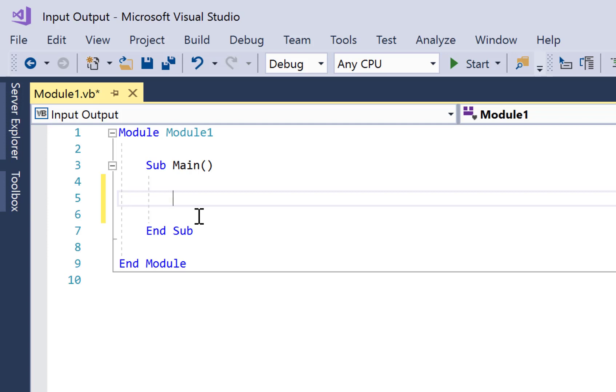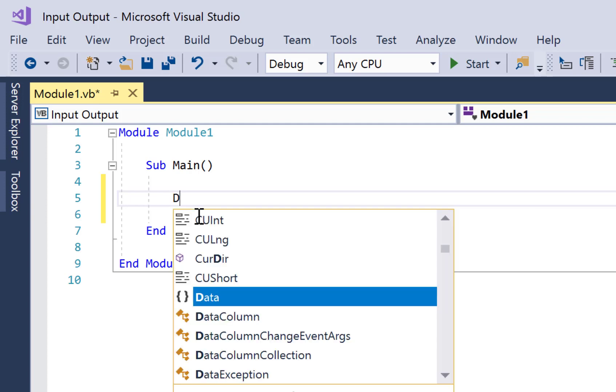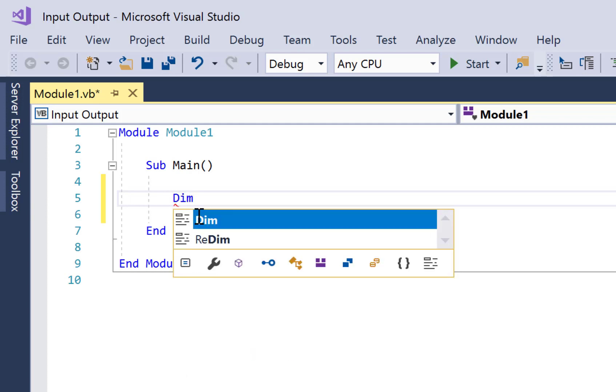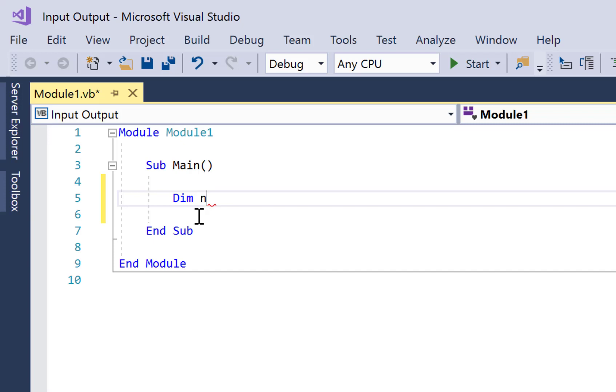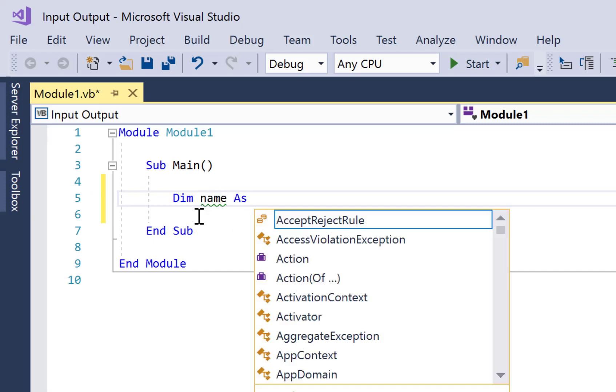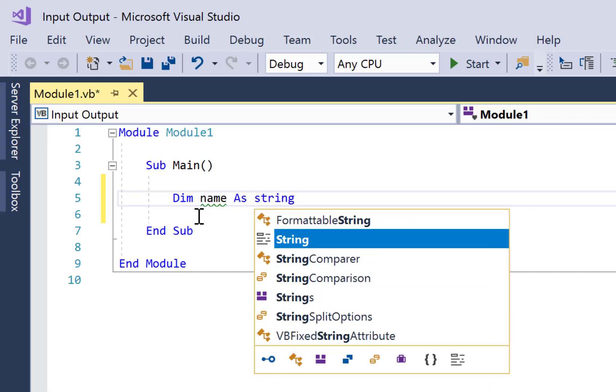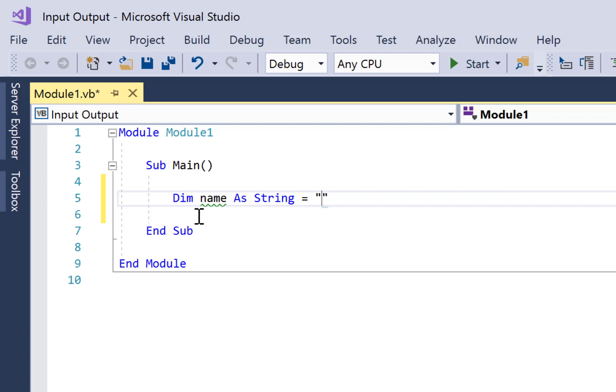So the first thing we need to do is to create a container called a variable that's going to store whatever we type. So to do that we create a variable with a declaration: we go Dim, give it a name that we want, in this case it is name As String, and its starting value is going to be empty. There's a tutorial later in this video series that covers more about variables, so don't worry if this doesn't make too much sense at this stage.